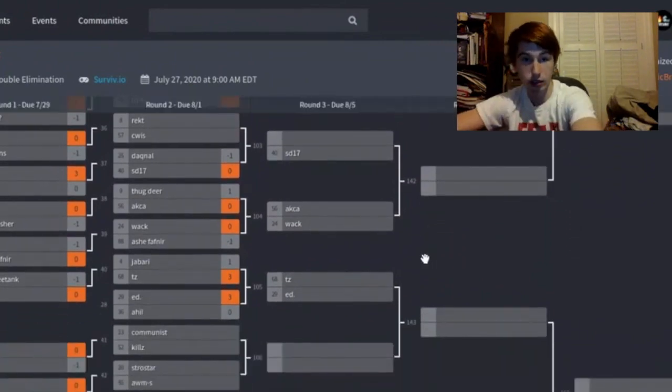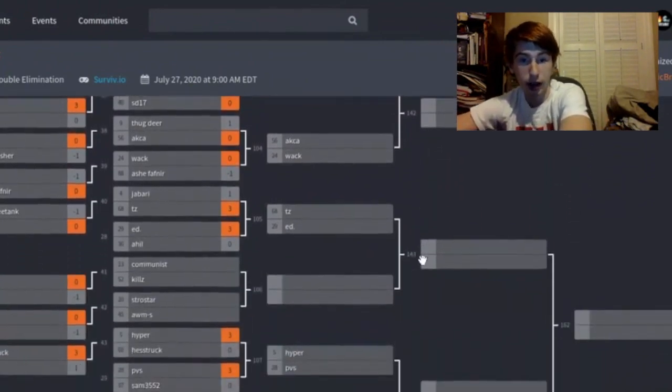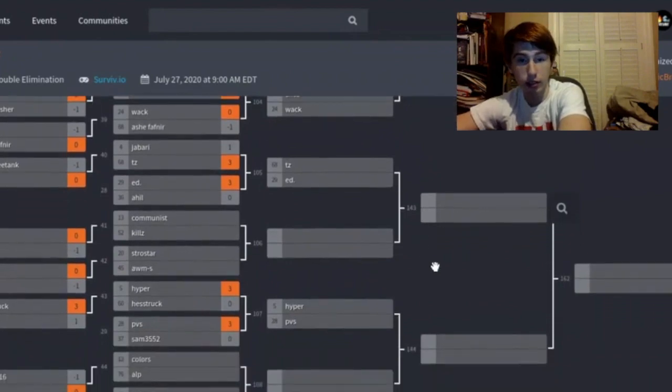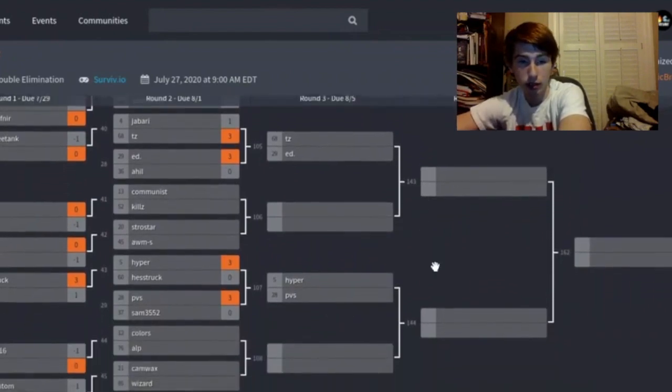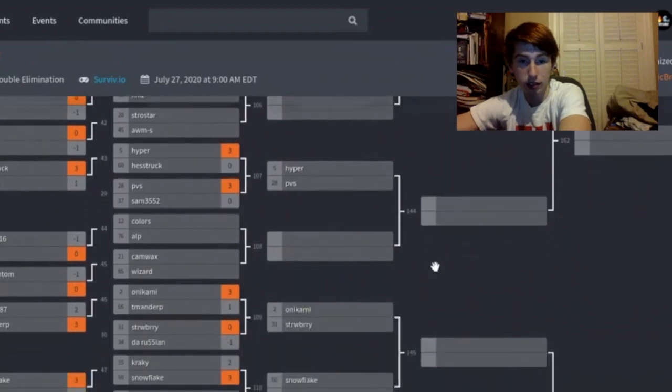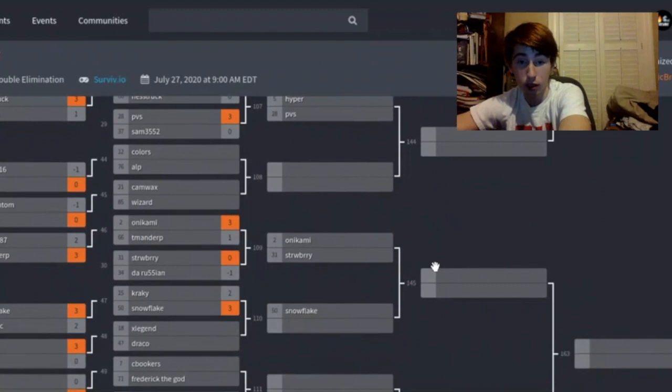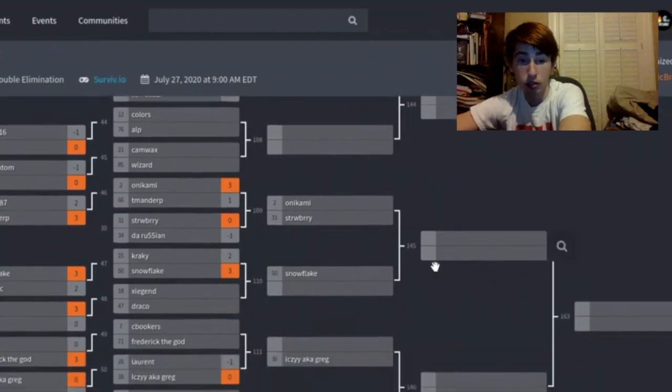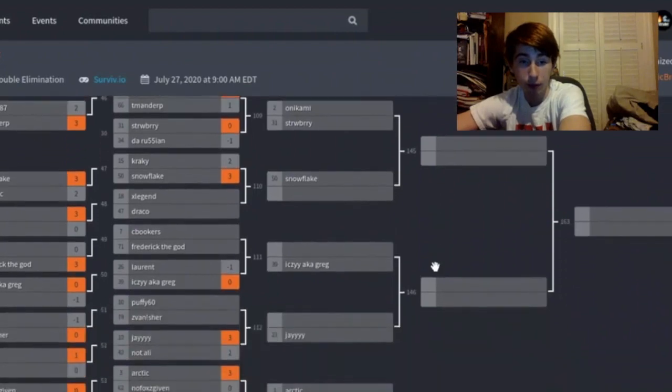AKA versus Whack, TZ versus Ed, Communist versus Kills, Strostar versus AWS, Hyper versus PVS, Colors versus Out, Camwise versus Wizard, Okanami versus Strawberry, Snowflake versus the winner of Legend and Draco.